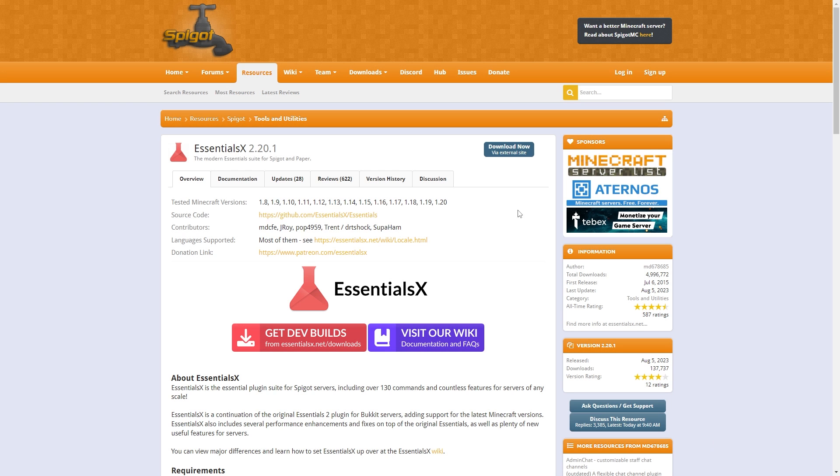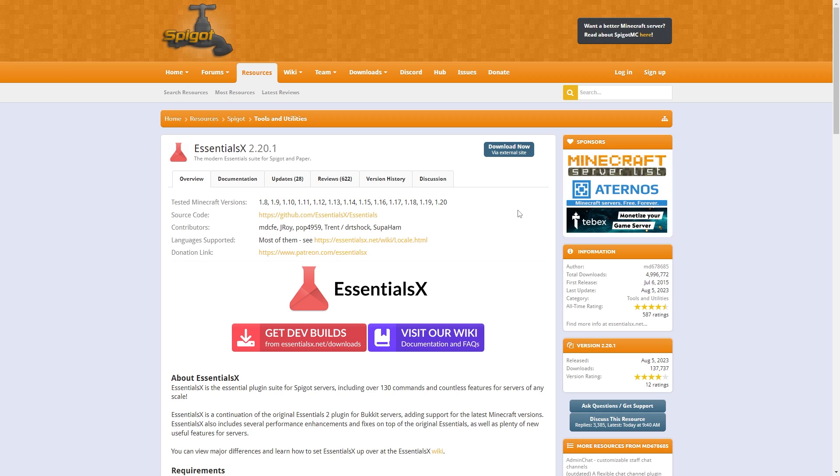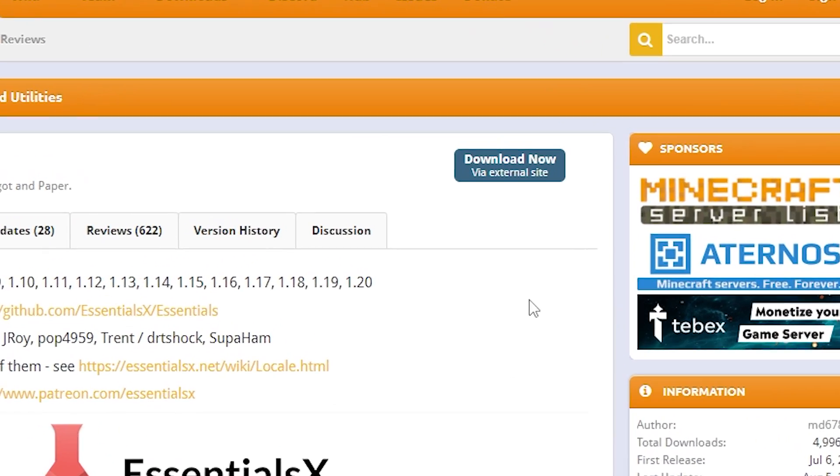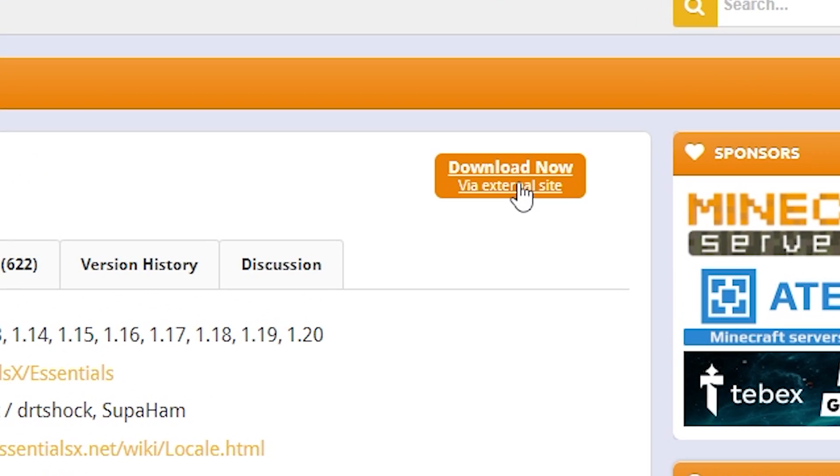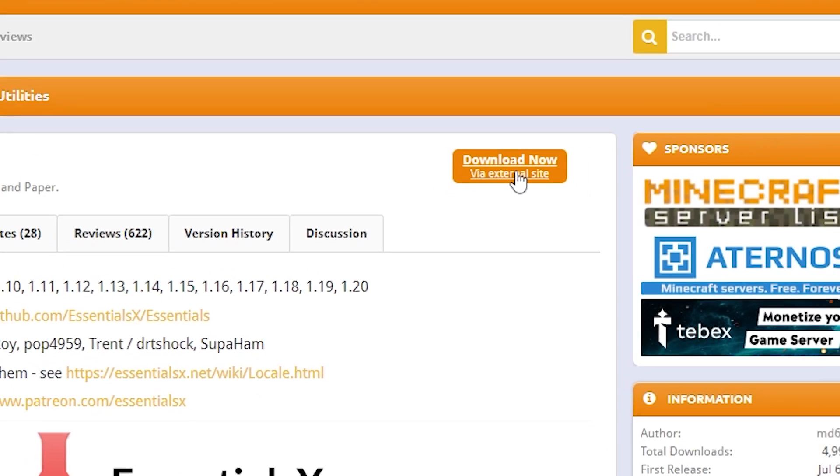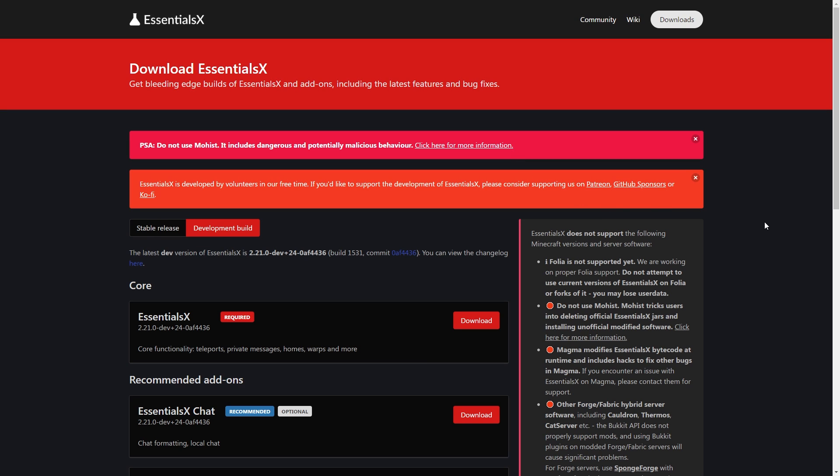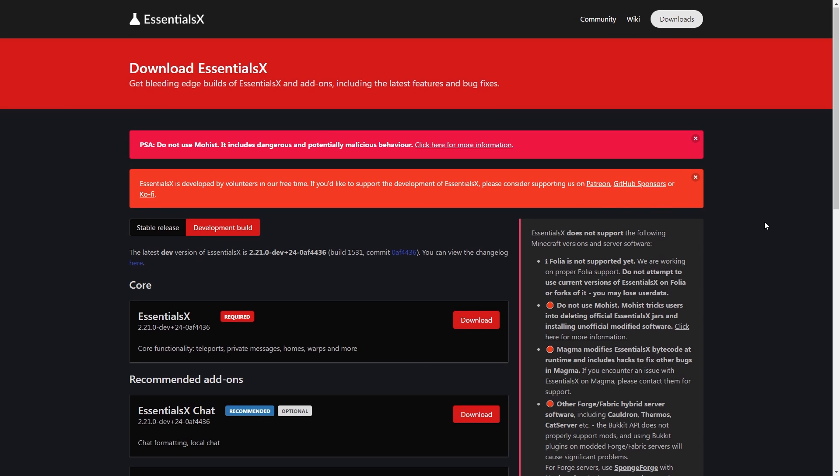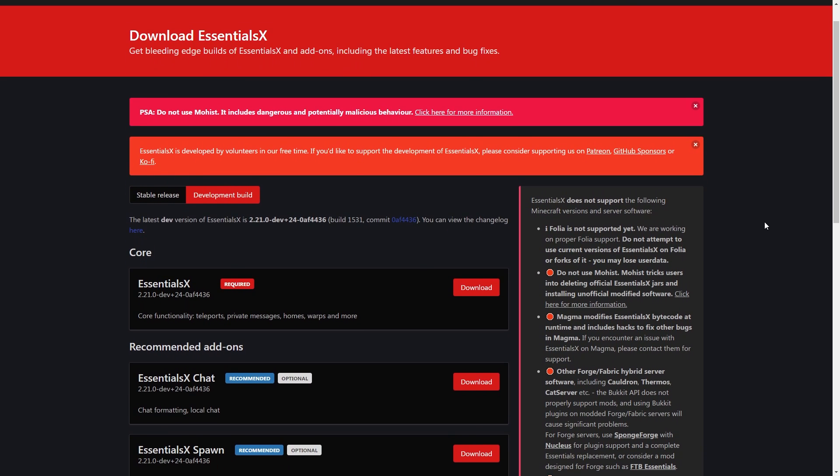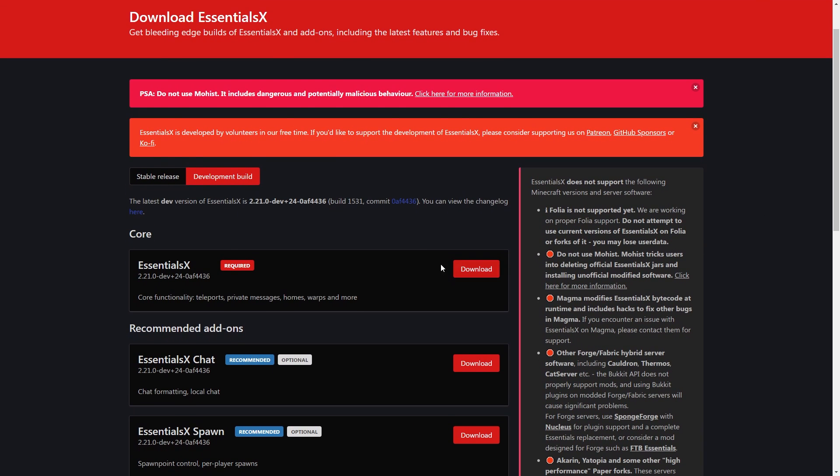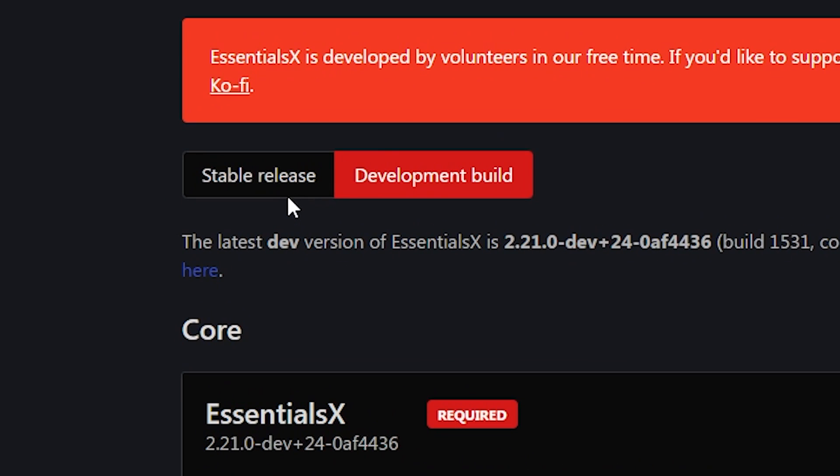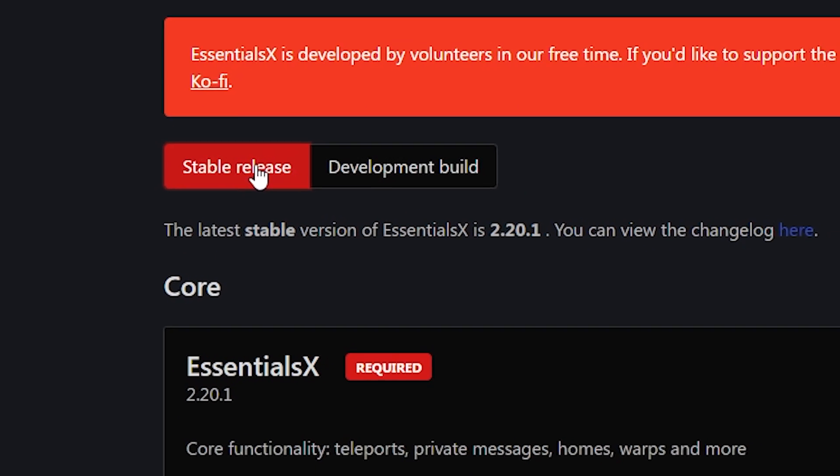And finally, you will need the Essentials X plugin. The link will be in the description below. Click on Download Now which will redirect you to the download page. Then, click Stable Release and click Download next to Essentials X to instantly download the file.